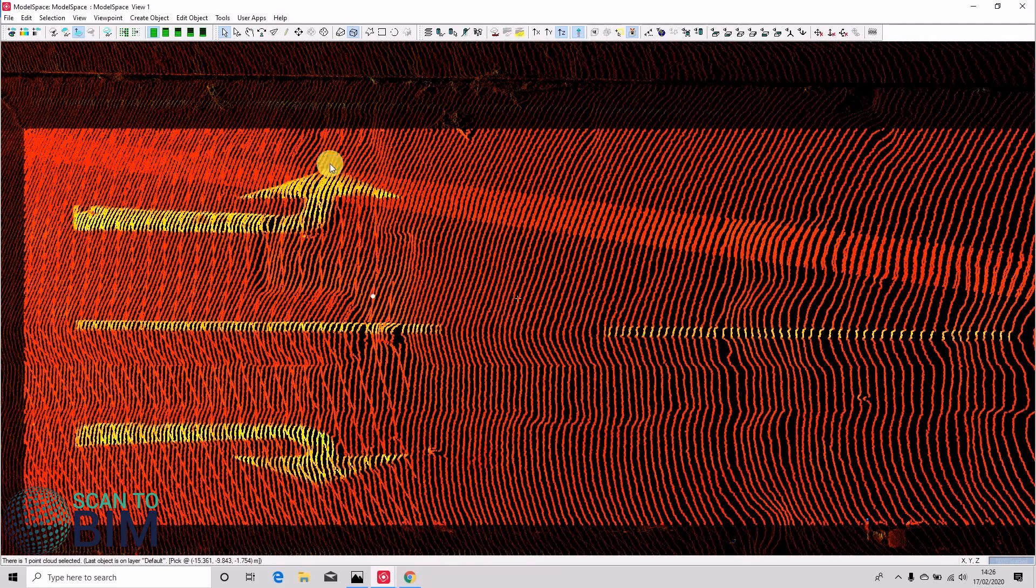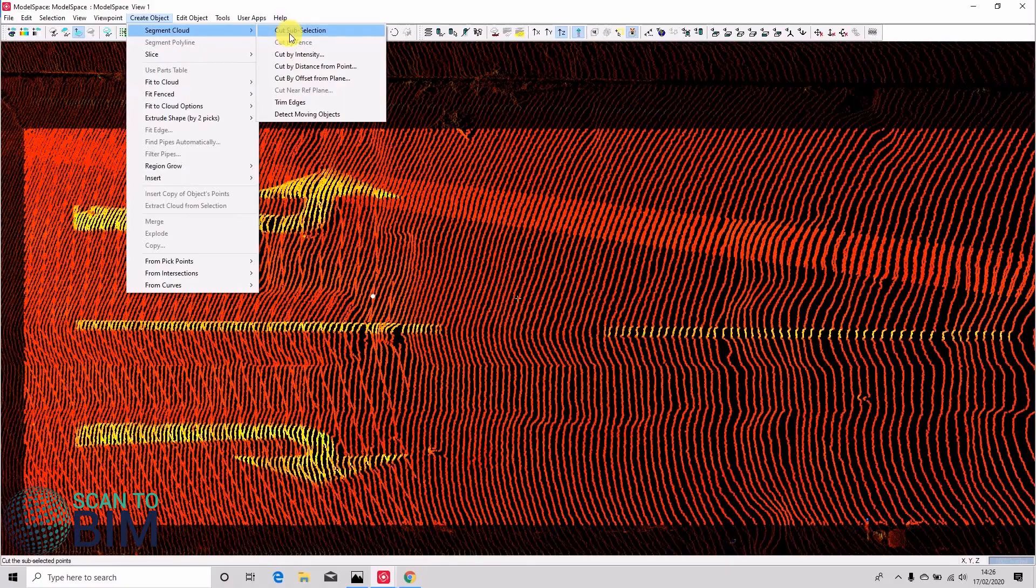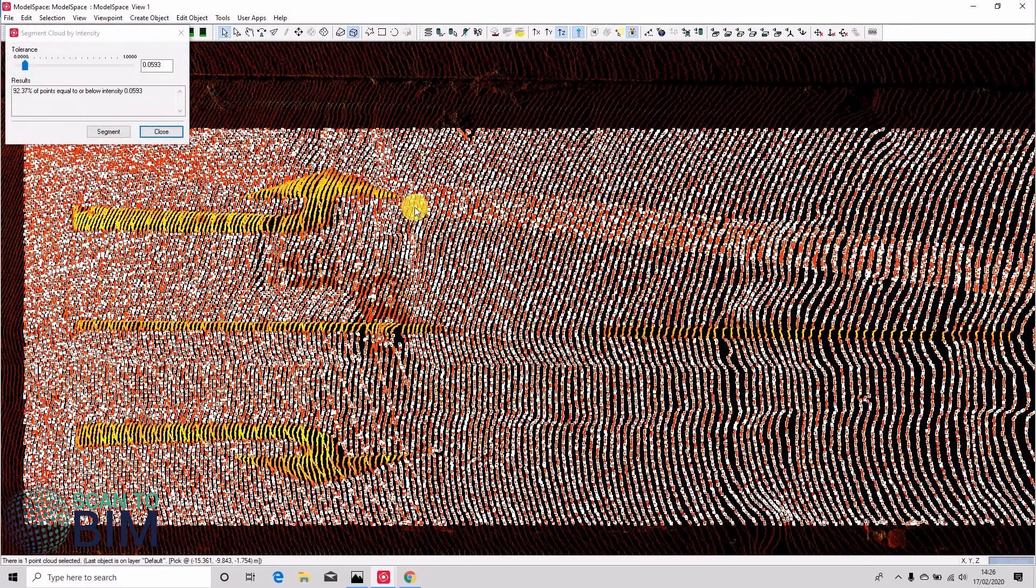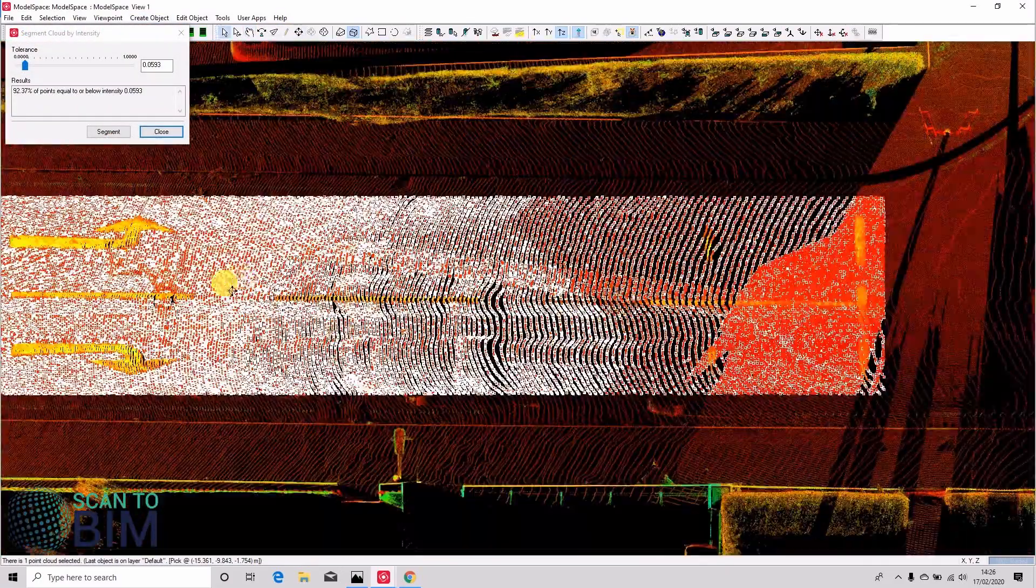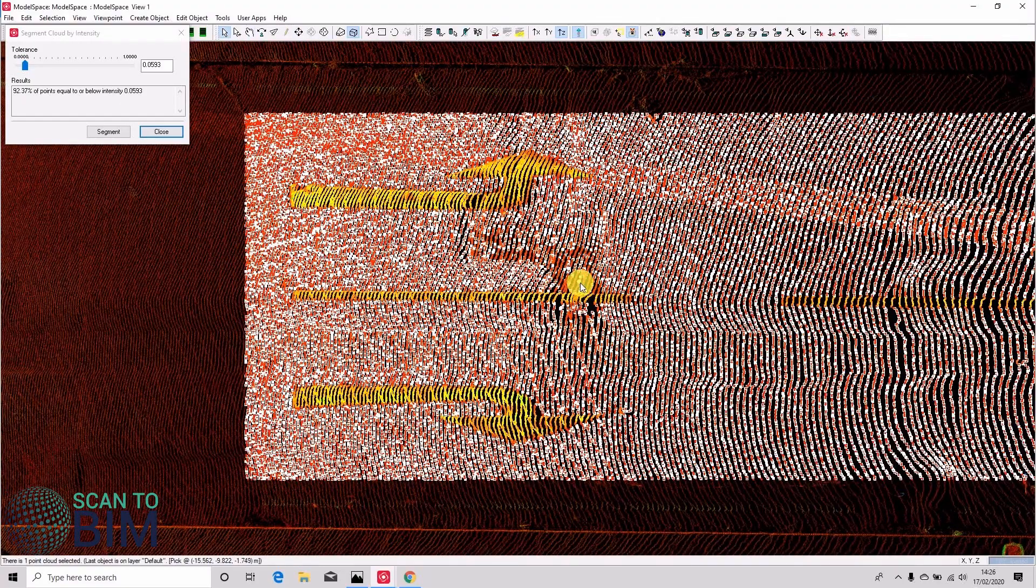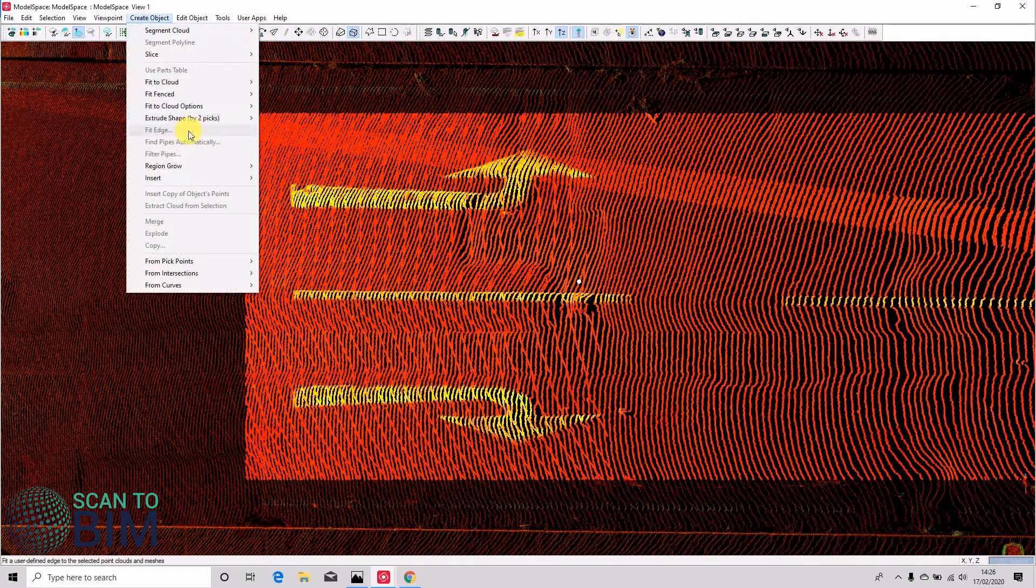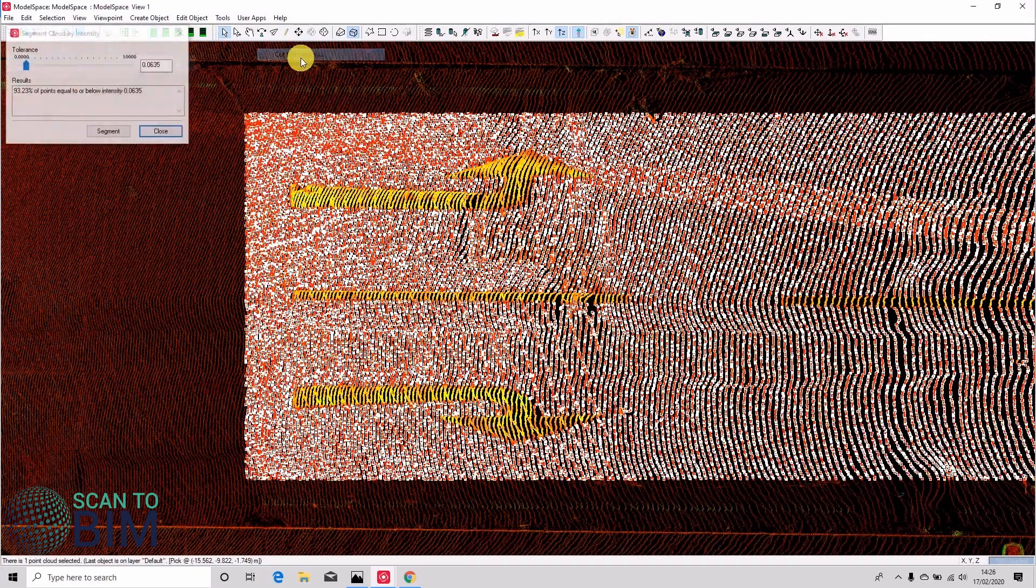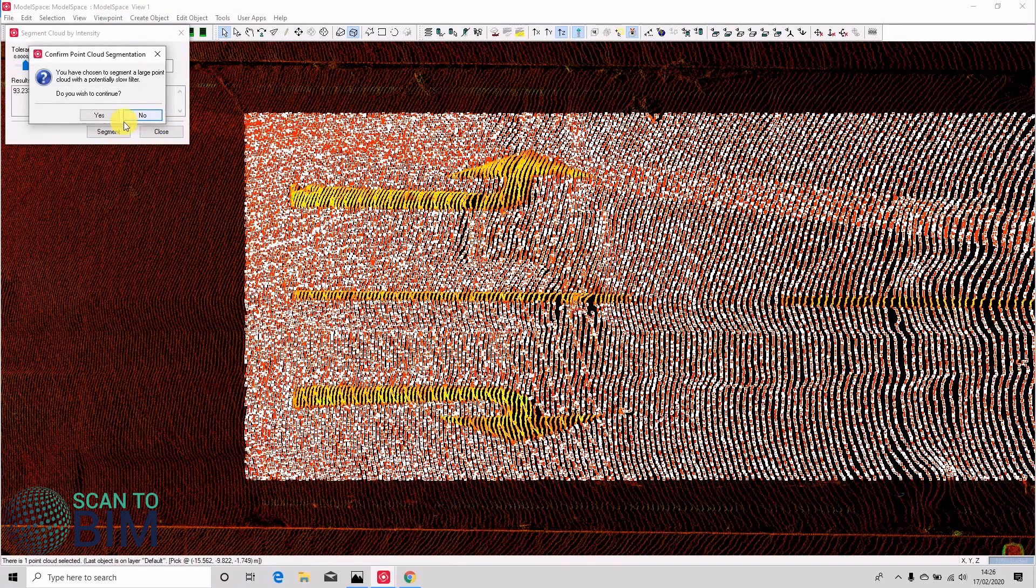So create object, segment cloud, cut by intensity. And that's much better. So you can see that it's selecting more of the road surface. Just try and get a perfect selection by saying create object, segment cloud, cut by intensity, and we're going to click segment because that's looking pretty good.